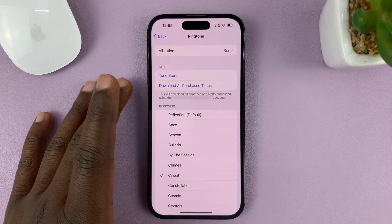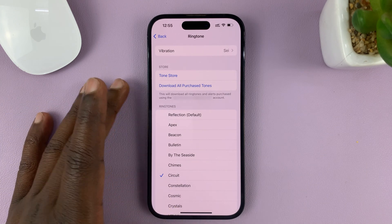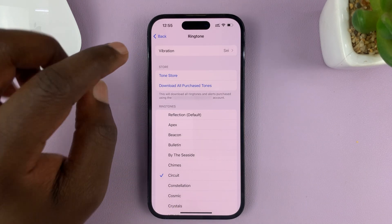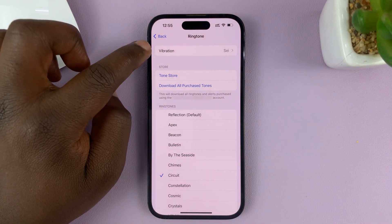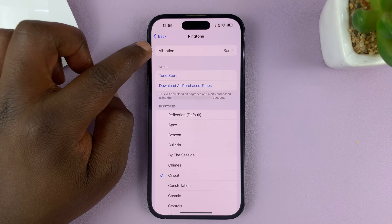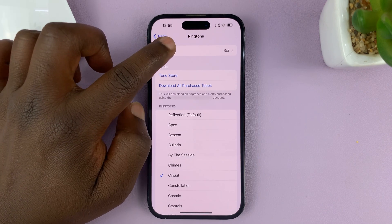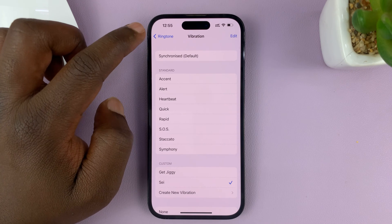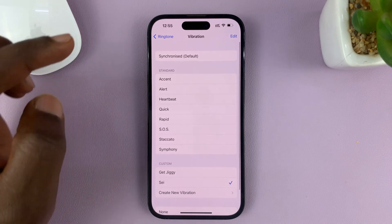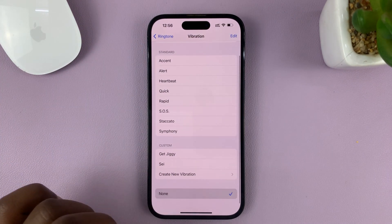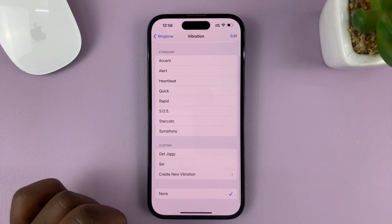It doesn't matter if your phone is in silent mode or if it's in ring mode — the vibration under Ringtone is what is going to vibrate. So tap on that. And if it's set to None, it means your phone will not vibrate.